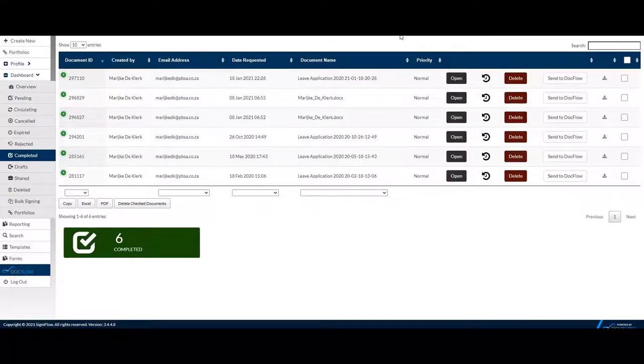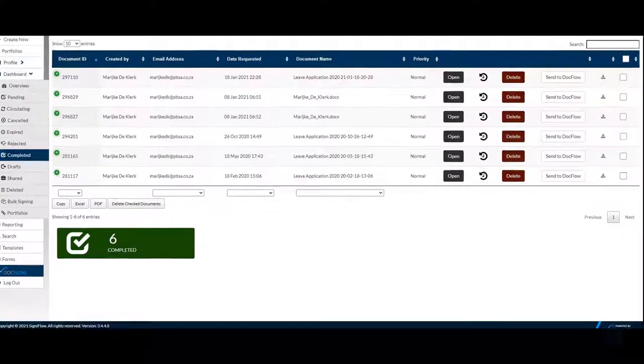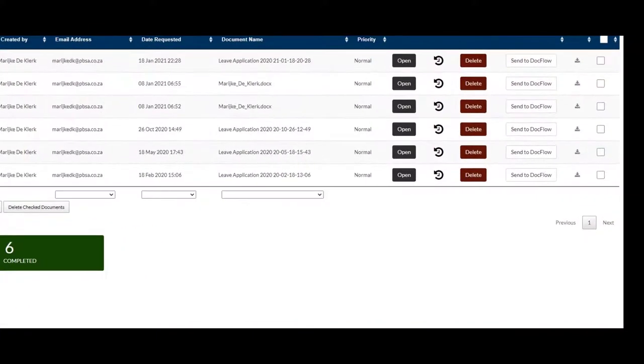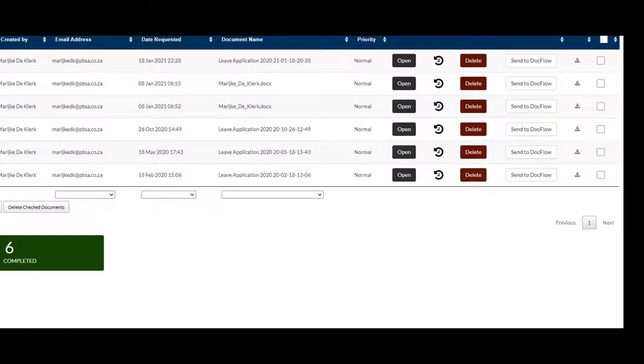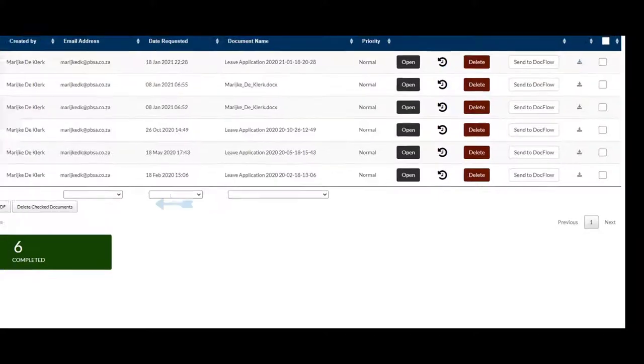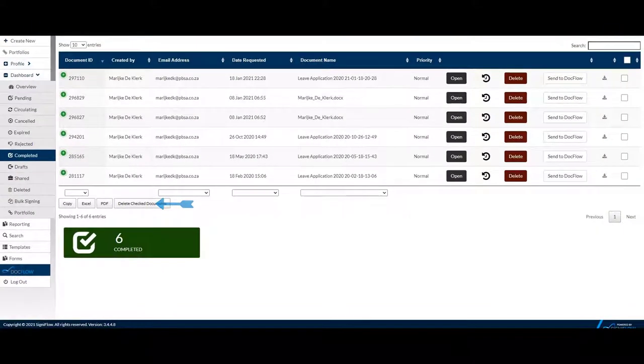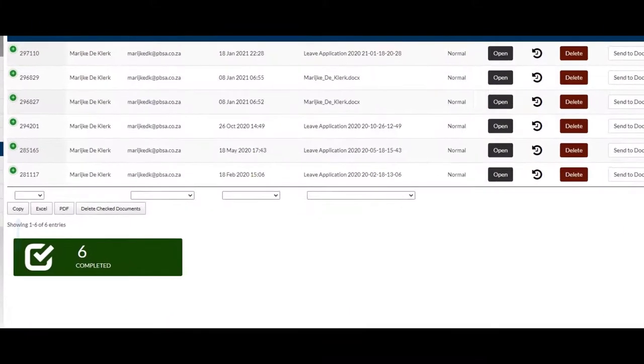To download your document as a PDF, click the Download button. To delete documents, click the Delete button. To delete selected documents, use checkboxes and then click Delete Checked. To copy your table, click the Copy button.